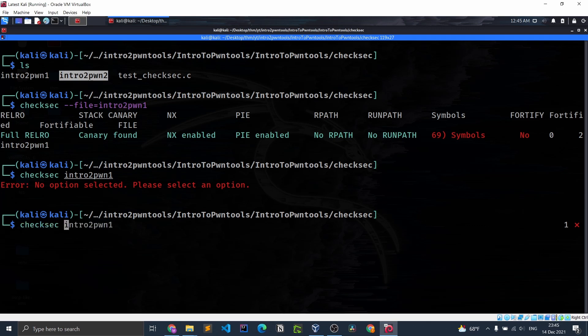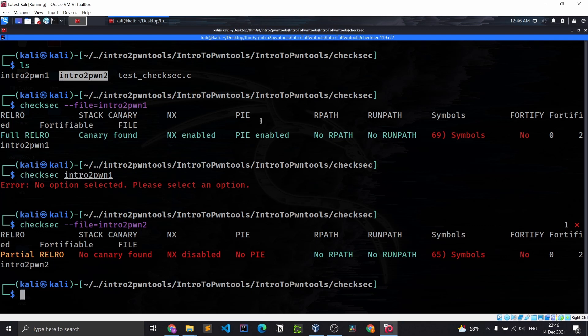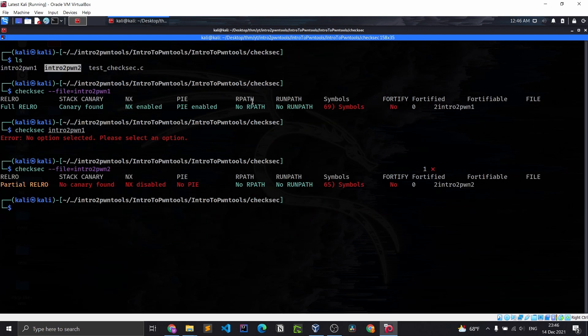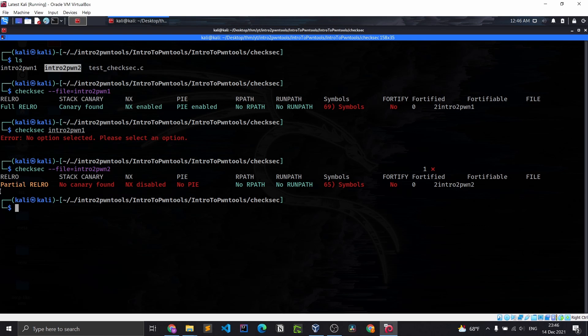Now what are these qualities? Allow me to explain. Please note this room does not require a deep knowledge beyond the basics, and that is perfect for us. Let's do a check sec on the second file. As you can see, intro to pawn one has full RELRO and this one has partial RELRO.